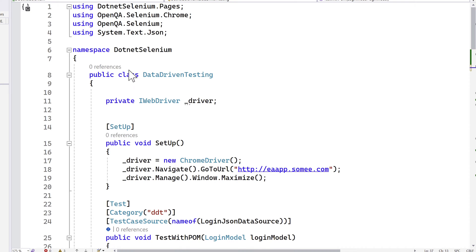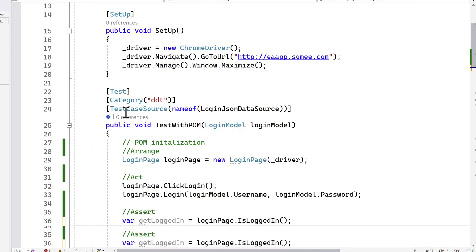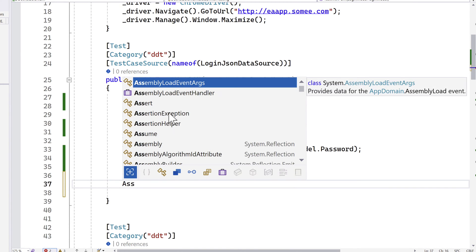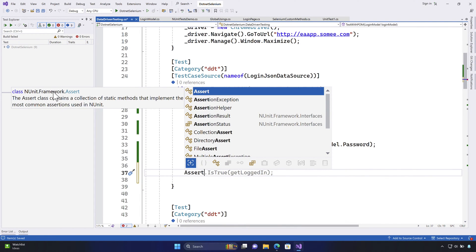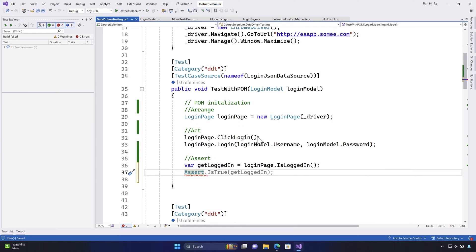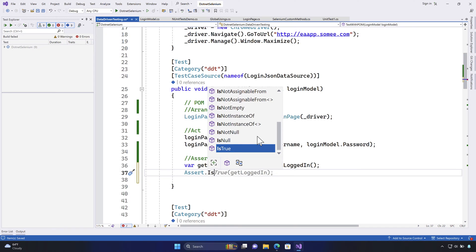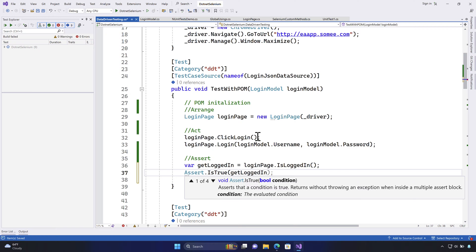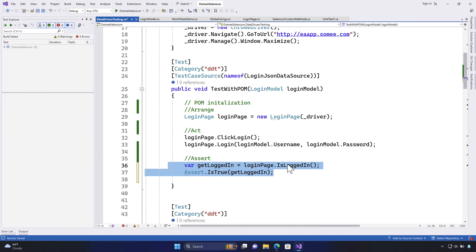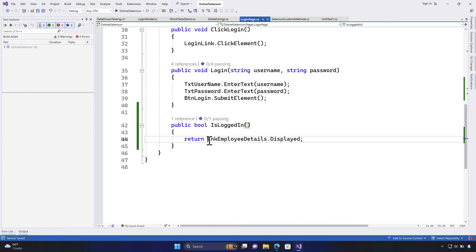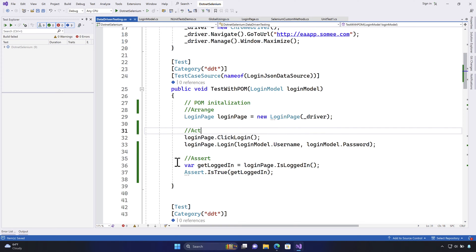In NUnit, there are built-in assertion libraries. The important class is the Assert class, which comes inside the NUnit.Framework. There are different methods available: IsTrue, IsAssignableFrom, IsEmpty, IsFalse, IsNaN, IsNotAssignableFrom — we'll use IsTrue. I'll call Assert.IsTrue and pass the GetLoggedIn result, which checks whether the employee details element is displayed. If it is displayed it returns true, and if it's true the test passes. That's the assert operation.